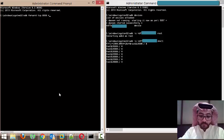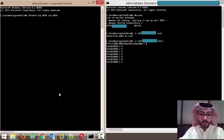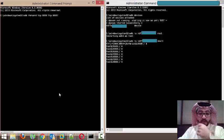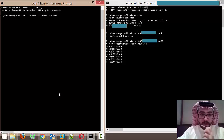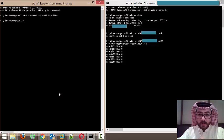This port will be used later on for transferring the image — the dd image from my Android device to my computer. Just remember the port, it's 8888.